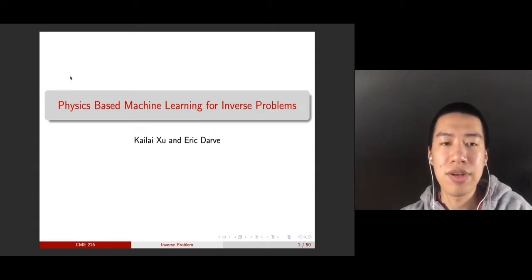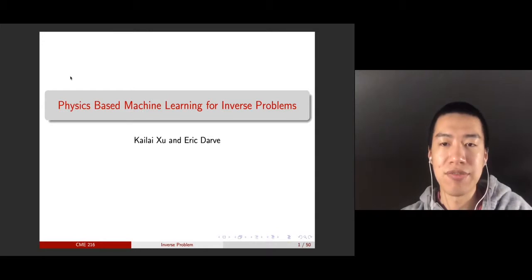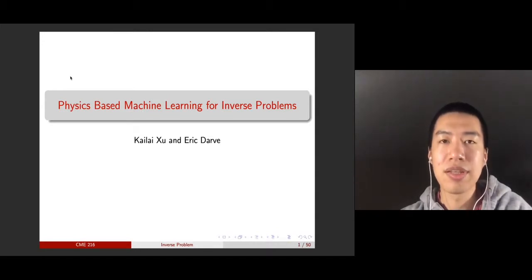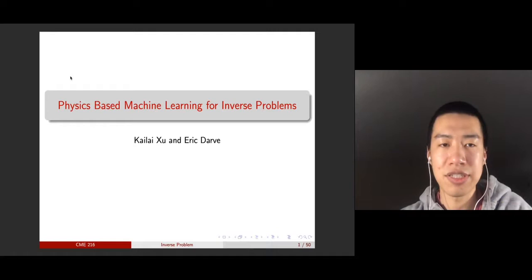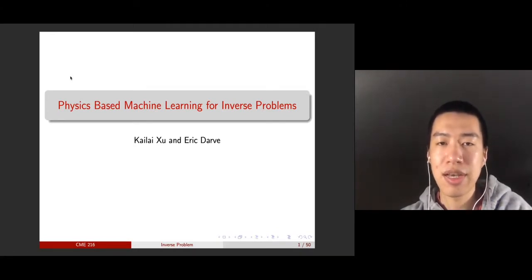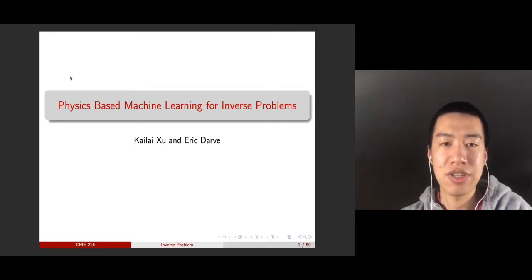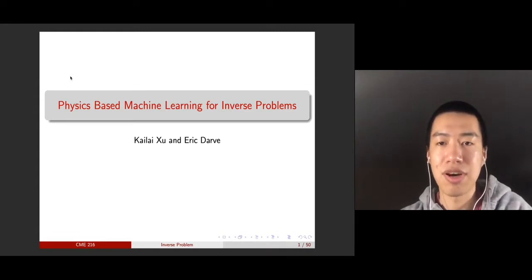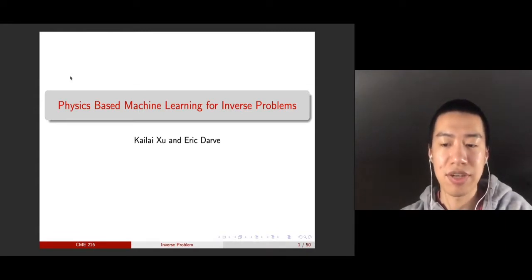Hello, welcome. For this and the next few lectures, we will talk about physics-based machine learning for inverse problems. In the last few lectures, we talked about automatic differentiation, and we also covered neural networks. In this lecture, we will see how we can put them into practice to solve inverse problems in scientific computing.